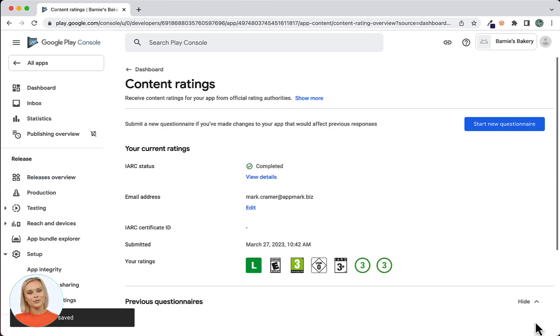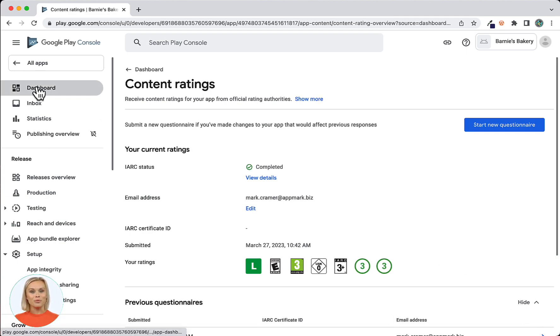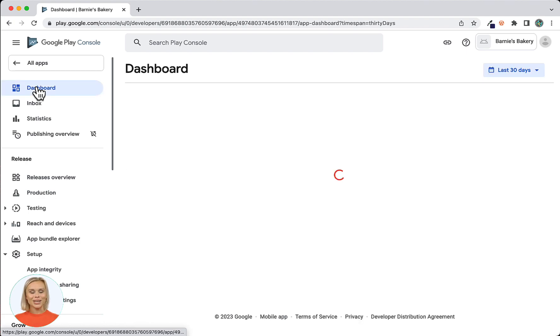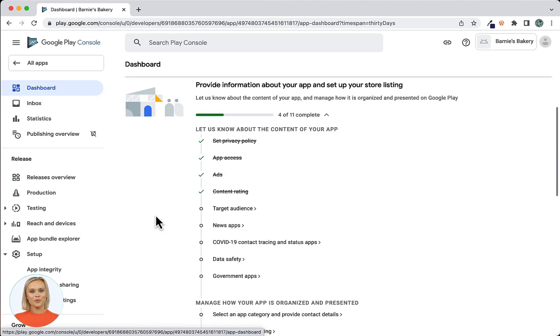Now you will see the Content Ratings screen where you can start another questionnaire if needed, but for this app we can click on the Dashboard link in the top left corner to navigate back to the dashboard.